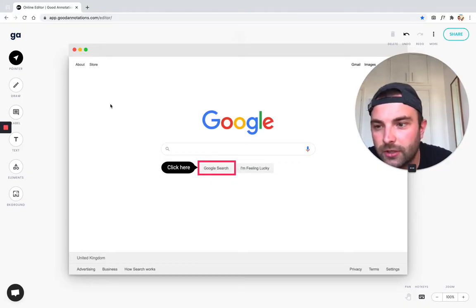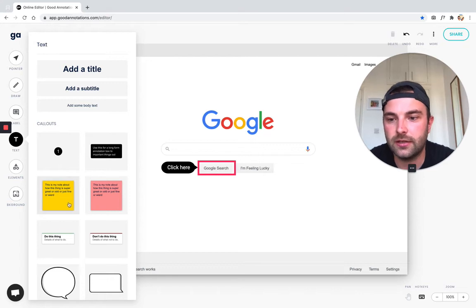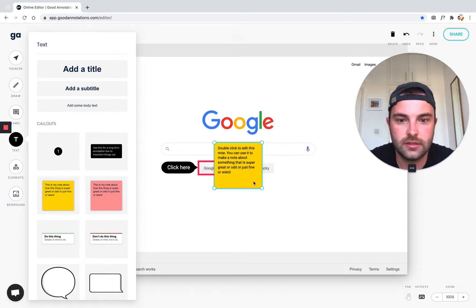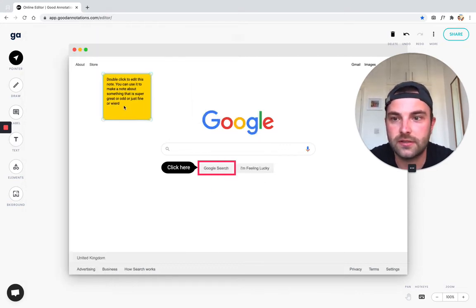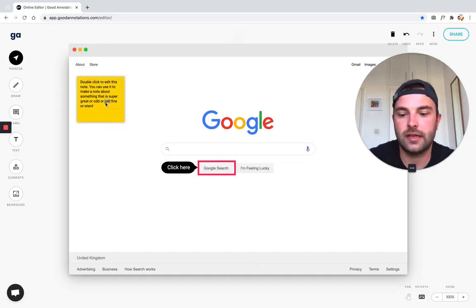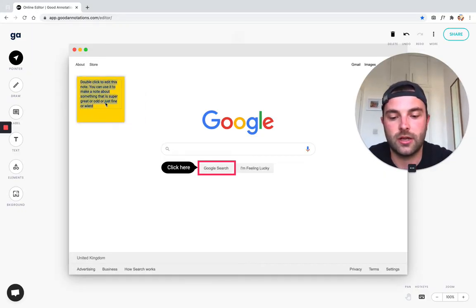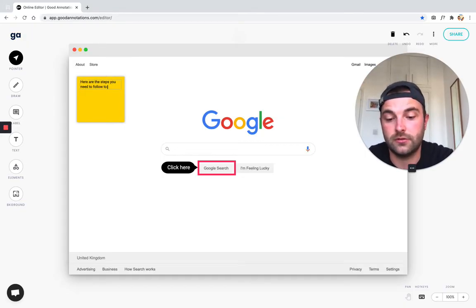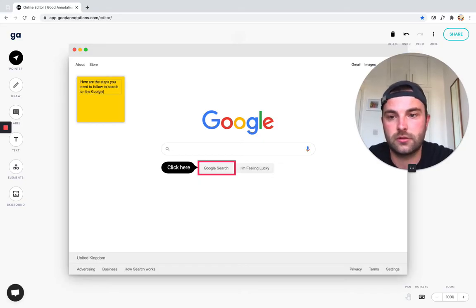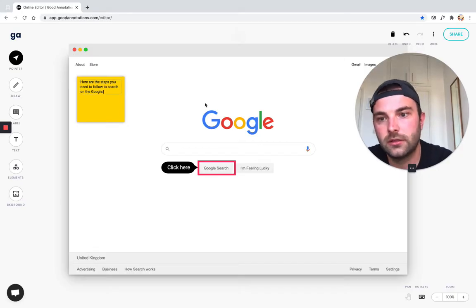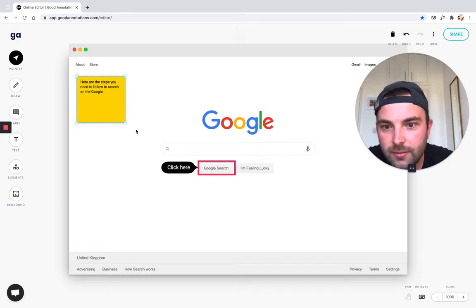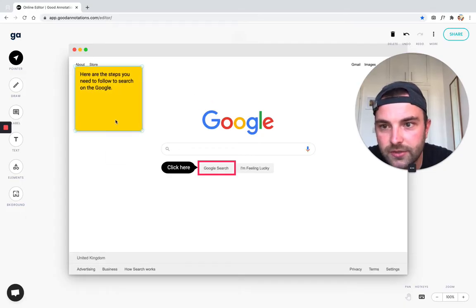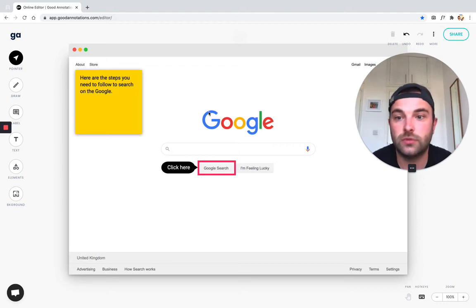So I'm going to go to the text tool and then I'm going to add a nice yellow sticky note and I'm going to move it to the top left a little bit out of the way. And I'm going to describe here are the steps you need to follow to search on Google. Maybe I want to make that a little bit bigger. Perfect. And I'm just going to move it to the top left so it looks nice. And cool.